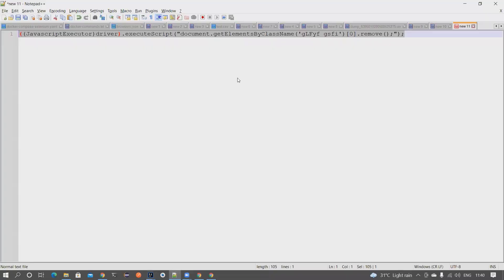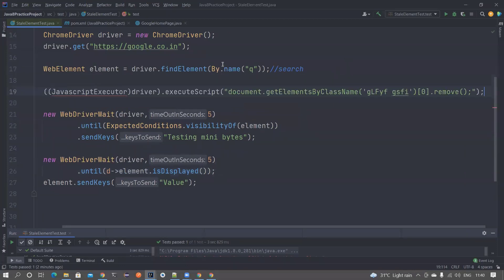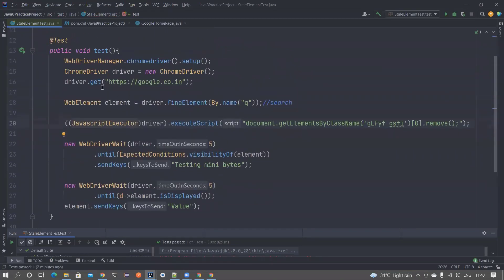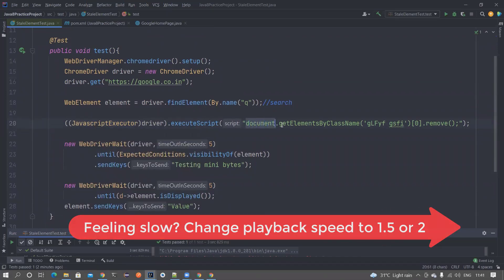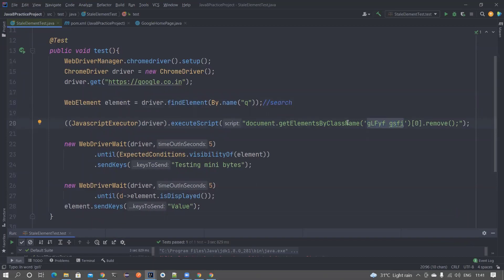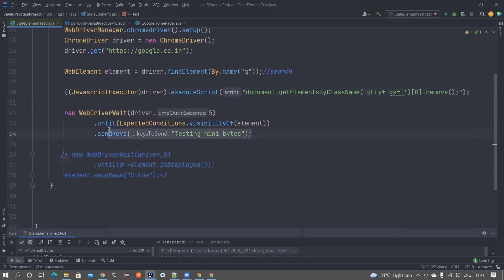Let's understand StaleElementReferenceException. After I find this element from the web page, I'm using JavascriptExecutor — once I find the element, I'm removing it from the DOM. JavascriptExecutor lets you inject JavaScript commands directly into your Selenium code. I'm finding elements by the search box class name, getting the first element from the returned list, and removing it from the DOM completely. Now if you execute the earlier piece of code, it will throw a StaleElementReferenceException.